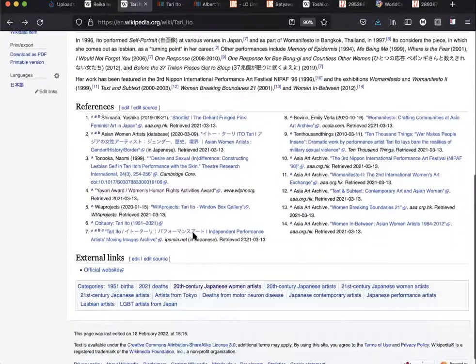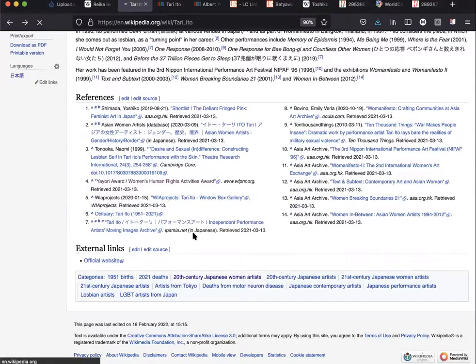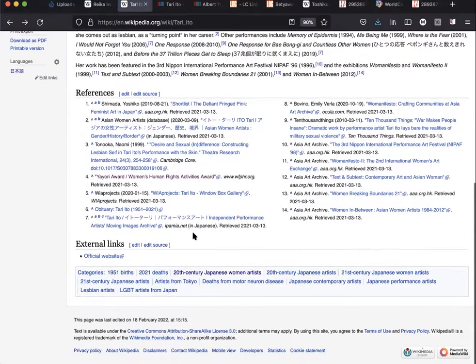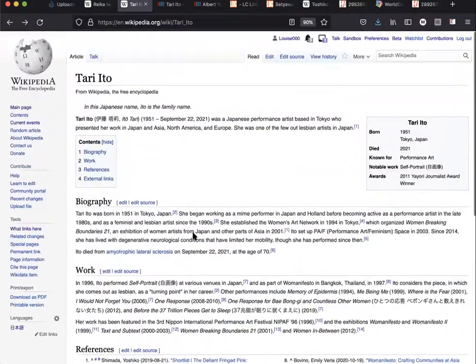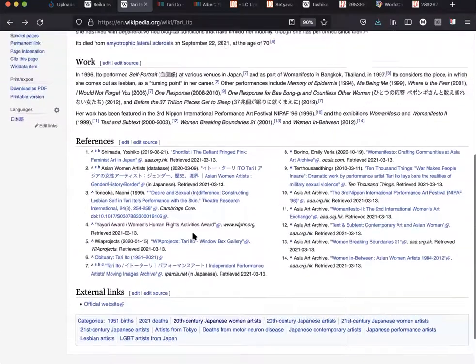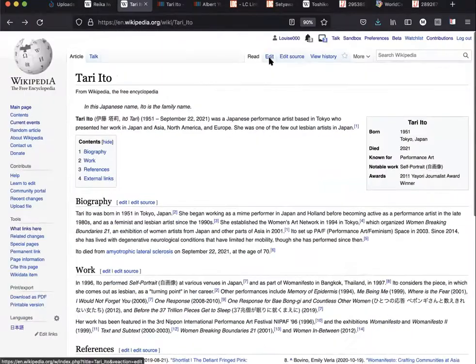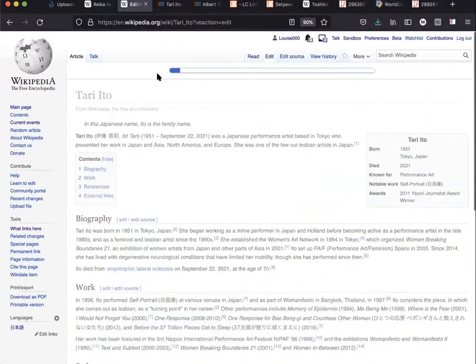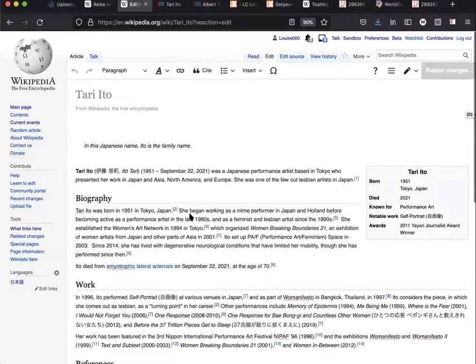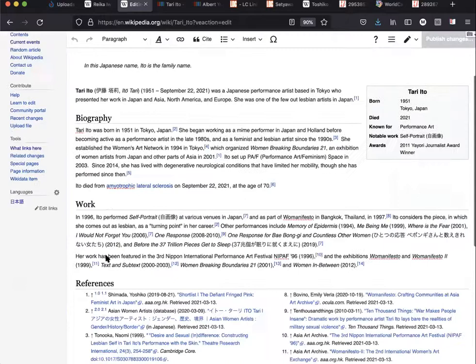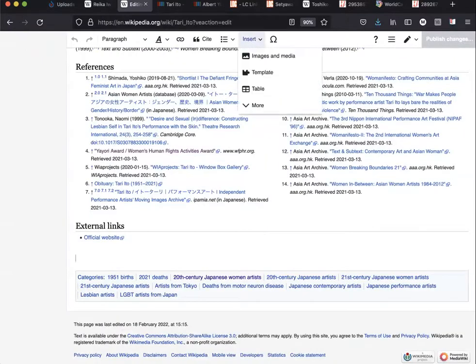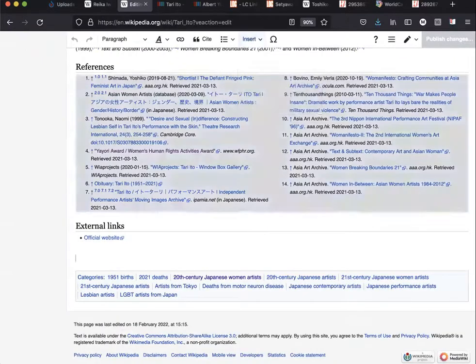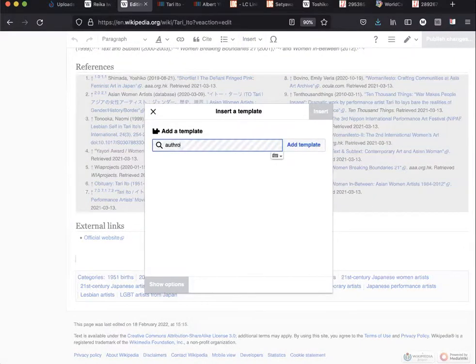Now at the moment we don't have a template for the authority control on this page. So if that is also the case for you, you need to go to edit, and usually at the bottom, click 'insert template' and type 'authority control'.